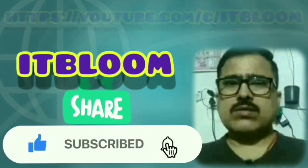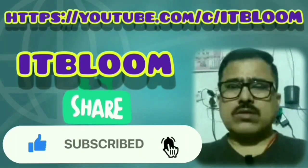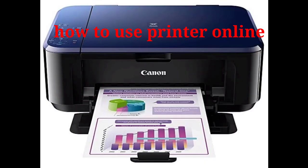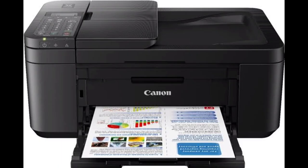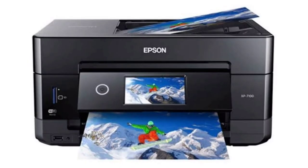Now without wasting any more time, let me start. How to use printer online? We use printer at home with USB cable and Wi-Fi. But today we will tell you that you can use printer online. If you can use office from home, you can do it. Let's start the video.